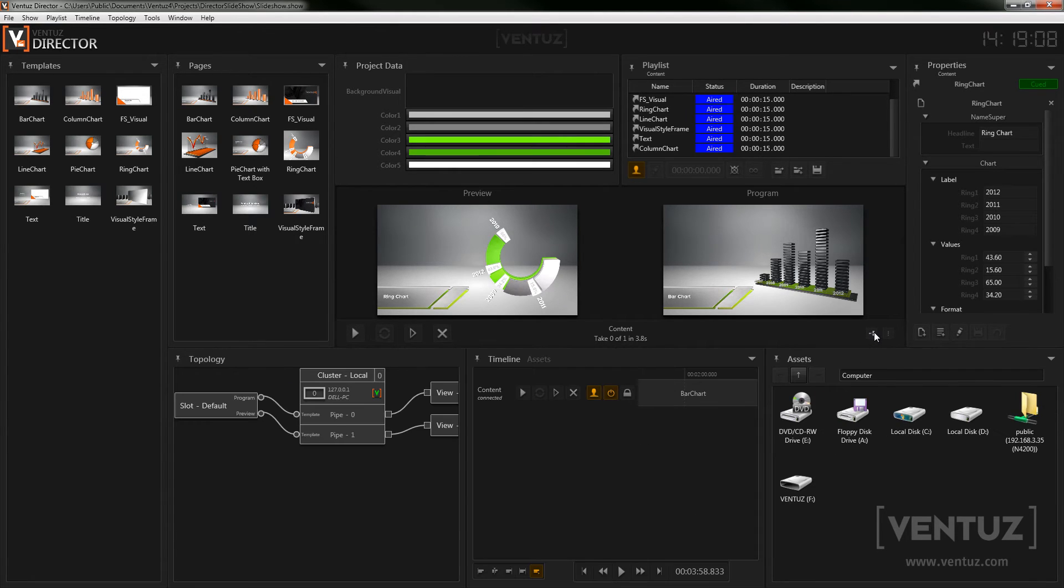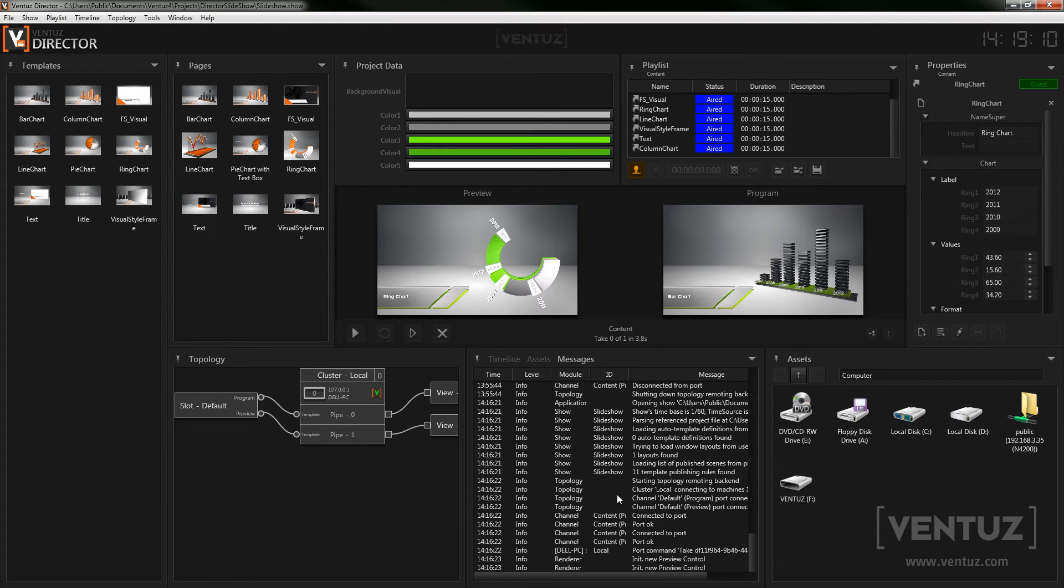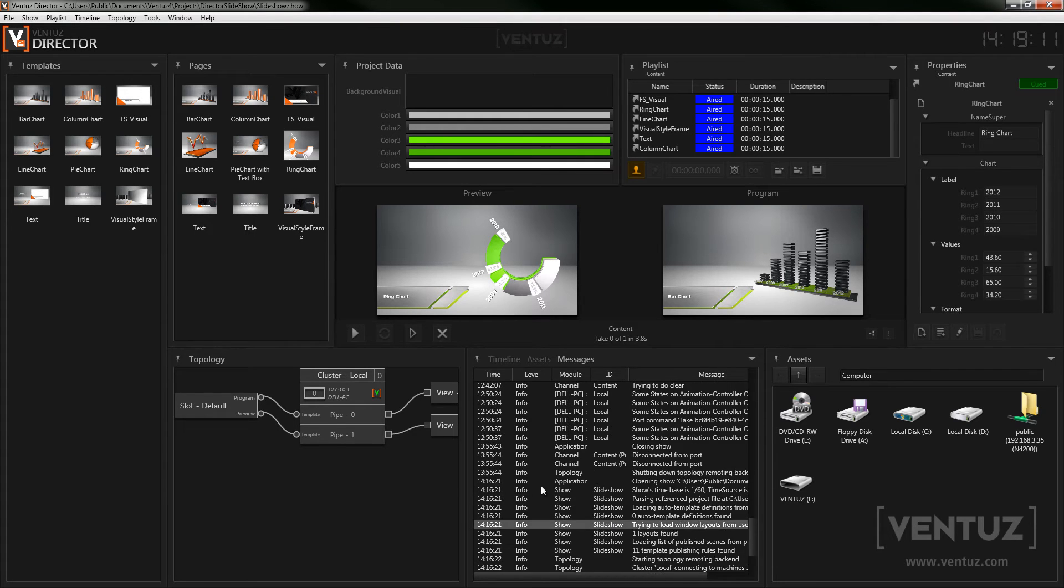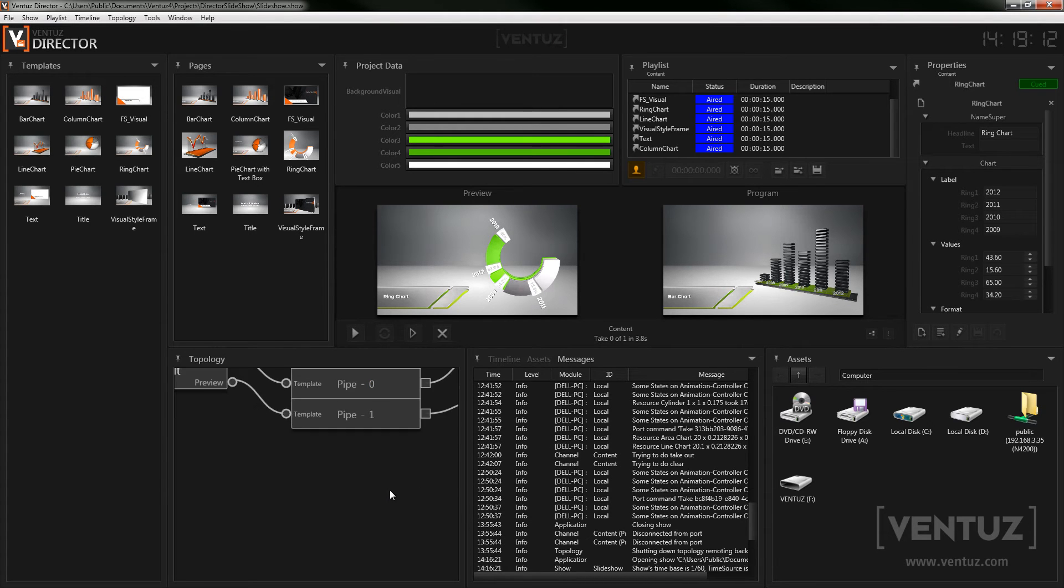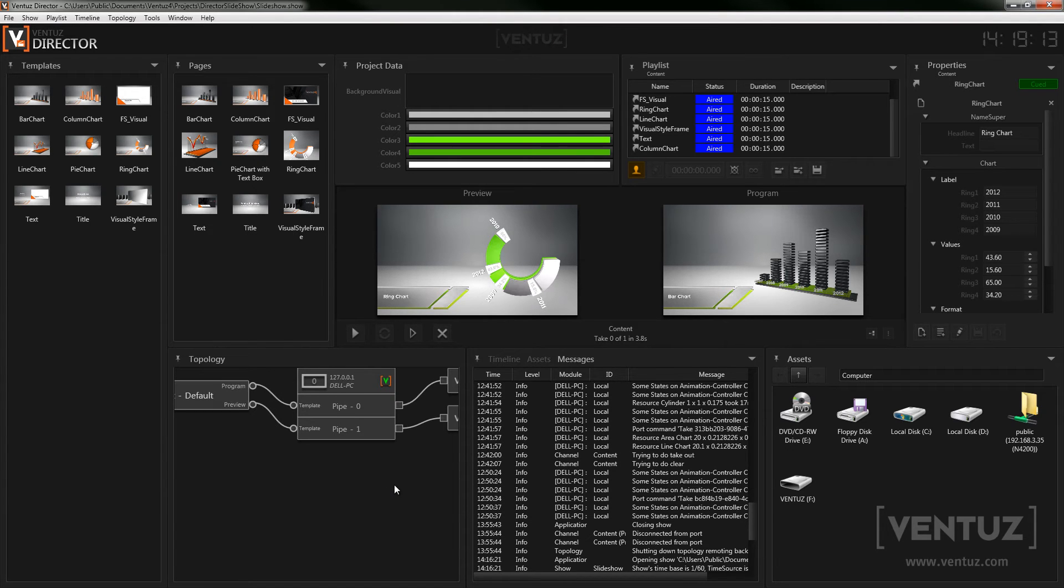Lastly you can use those two buttons to have a preview of the topology, which cannot be edited while the show is running, or to open the message log which we already had a look at before.